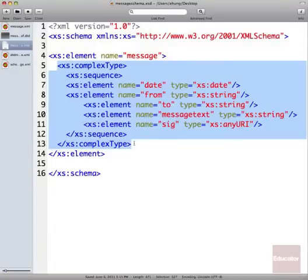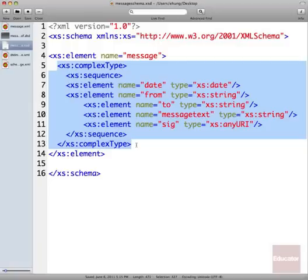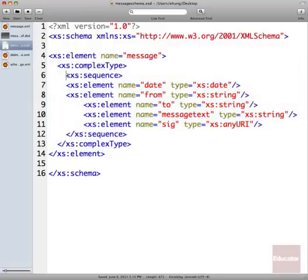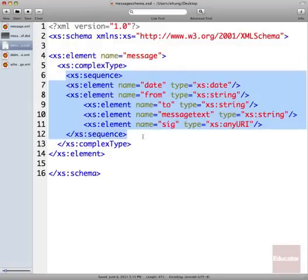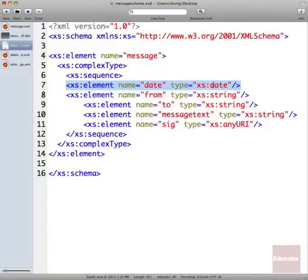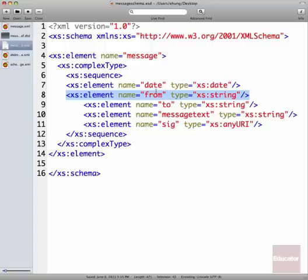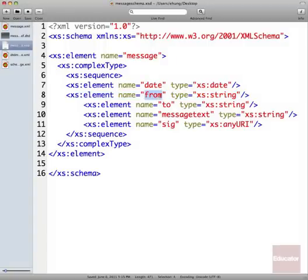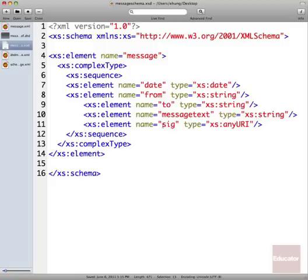Within that element, we describe it as what's known as a complex type. A simple type would be just a basic text element. A complex type means that it contains a mixture or a number of other elements or content in a particular sequence. In this case, it's a sequence, so we're using the schema element called sequence. And then each of our simpler elements is declared in here with another element element. So we've got our date, we've got our from, we've got our to, we've got our message text, and we've got our sig.